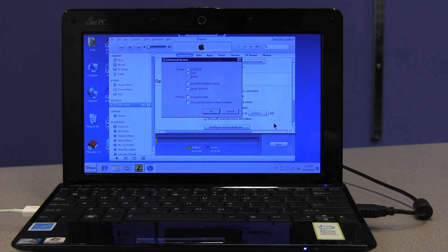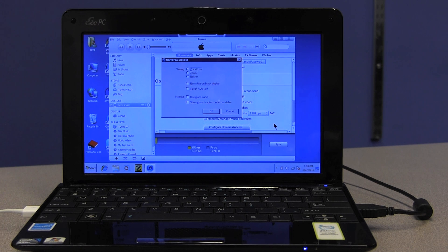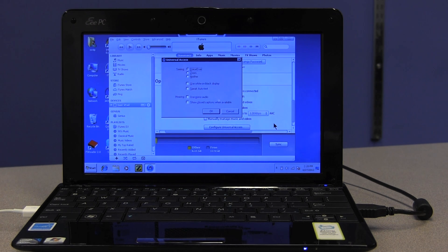VoiceOver is the first option here. I'm going to press the spacebar to check it. I can Tab and Shift-Tab to make sure that it's actually selected what I want, and then I'm going to keep tabbing until I get to the OK button and hopefully our iPad will start talking again.